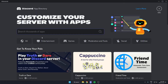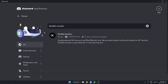Once you're in the app directory, in the search bar here you're going to search for Double Counter, just like this, and then hit Enter on your keyboard to search. And as you can see, the first thing that comes up is the Double Counter bot.